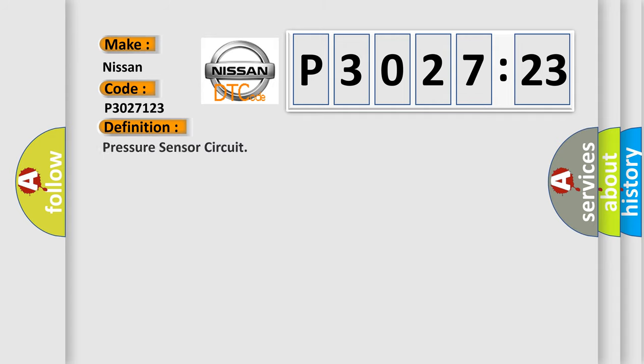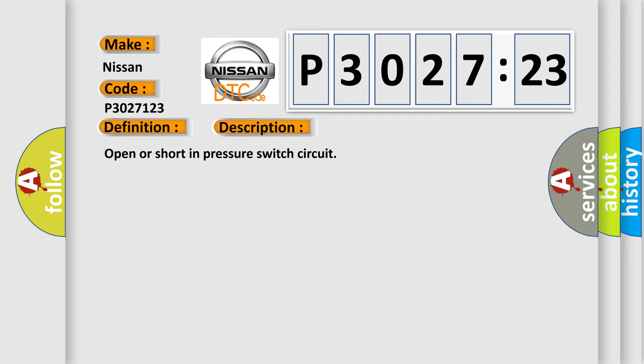The basic definition is pressure sensor circuit. And now this is a short description of this DTC code: open or short in pressure switch circuit.